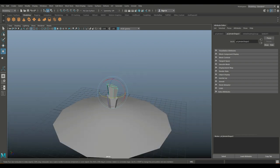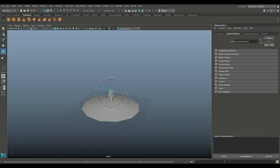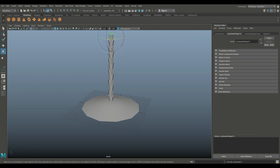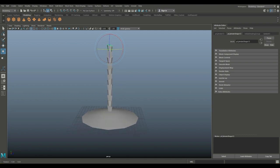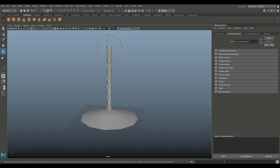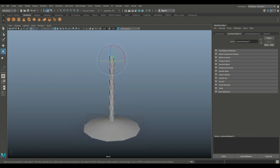We're going to hit Shift D a couple of times to repeat that — one, two, three, four, five, six — depending on what you want. Let's say this is all right, one more. And then what we're going to do is taper this because it looks way too uniform and straight.